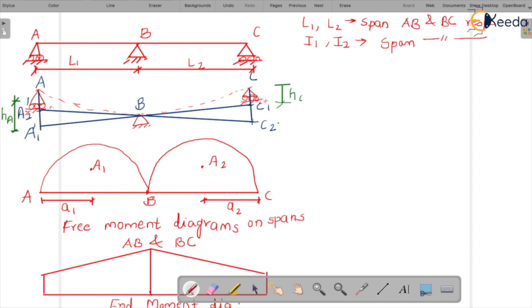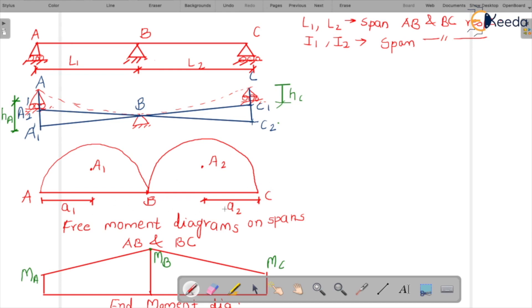So we have distances H-A and H-C. Let M-A, M-B, and M-C be the moments at supports A, B, and C respectively — these are the support moments, considered positive. Let A-1 be the area of the free moment diagram for span A-B, and A-2 be the area for span B-C. A-1 is the CG distance from support A, and A-2 is the CG distance from support C.